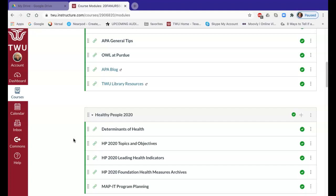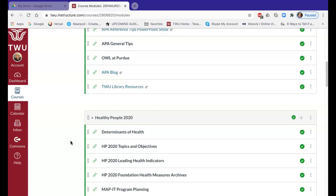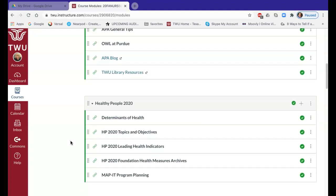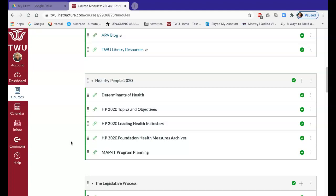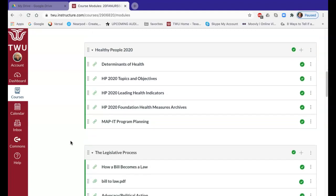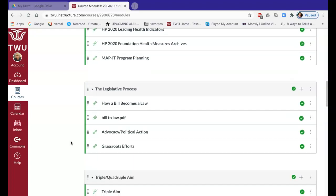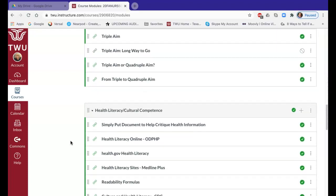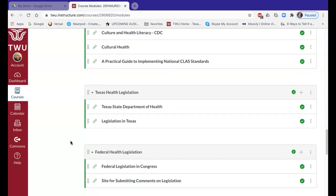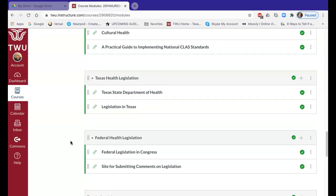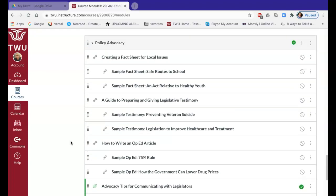One of the first assignments is a quiz covering general topics related to health promotion and health policy. The quiz questions are aligned with the order that these modules are laid out — so the first set of questions relate to Healthy People 2020, then you have some questions related to the legislative process, and then Triple Aim. They're in that order to help you navigate more easily.